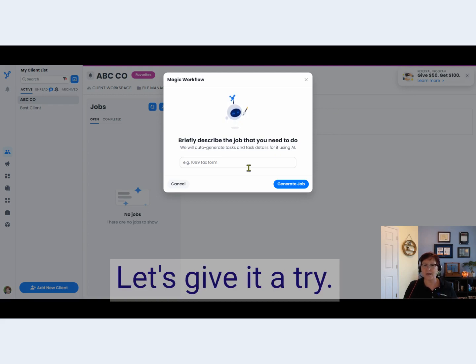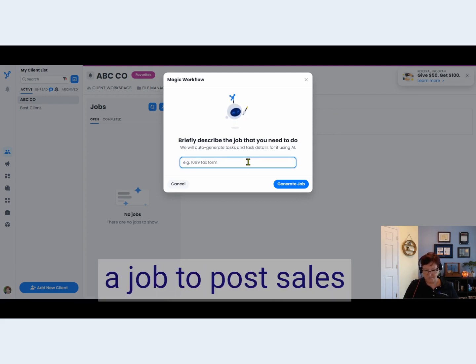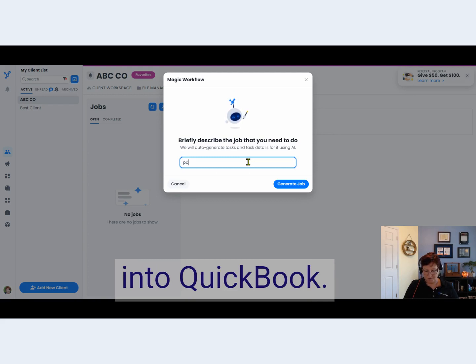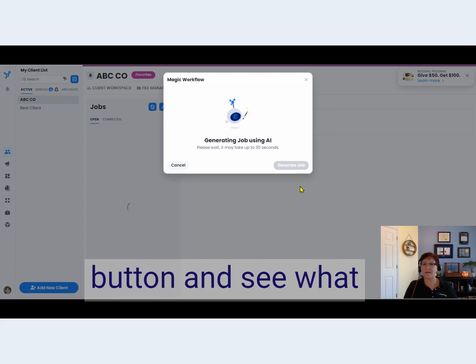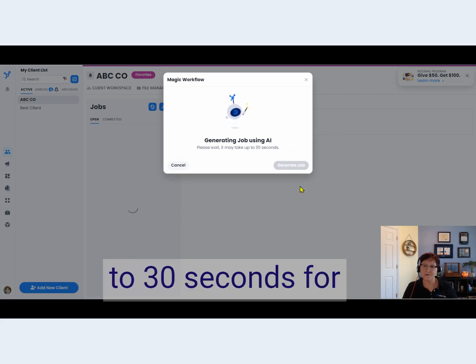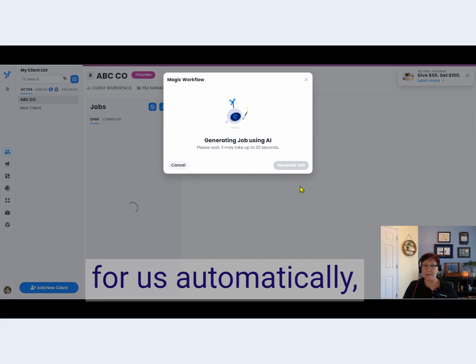Let's give it a try. Let's say I'm going to create a job to post sales from Shopify into QuickBooks. Let's push the button and see what AI comes up with. This could take up to 30 seconds for it to create that job for us automatically.